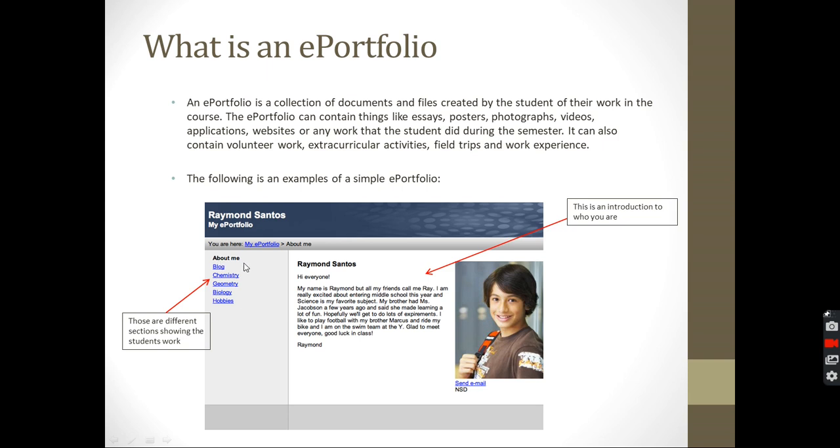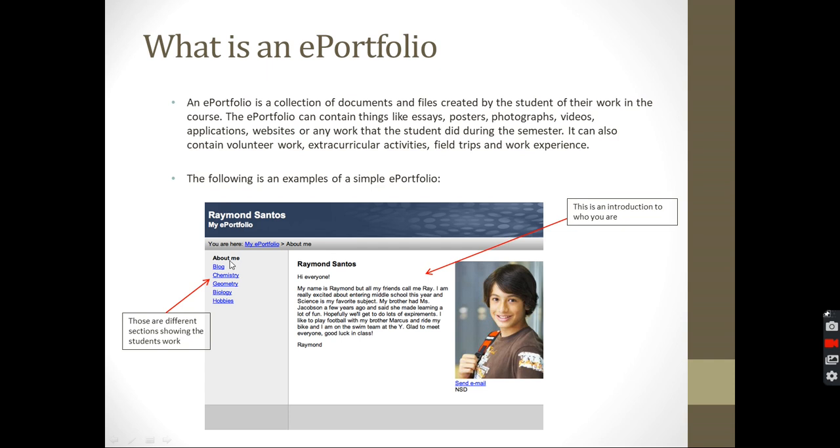About me, it's an introduction of who the student is. Raymond Santos. You would write your name as the headline, then write a little bit about yourself. What do your friends call you? What do you like to do? Tell us a bit about yourself. If you have favorite subjects, hobbies, pets, siblings, anything you want to add in, you can add here to introduce yourself so we can know more about you. This is the about me section.